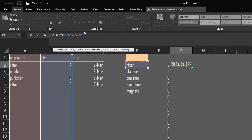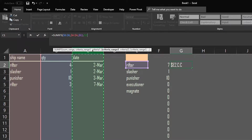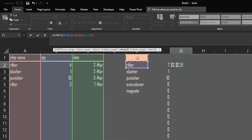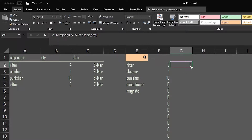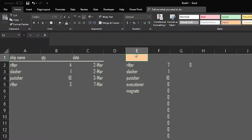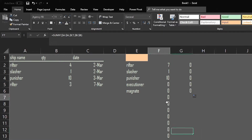So that's criteria range one and criteria one — the ship name. Now for criteria two we're adding the date. The criteria range is the date column — make that absolute. The input cell for the date will be the cell up top, which will always be absolute. Close the parenthesis. It returns zero because I haven't actually typed in a date yet — let me do that.